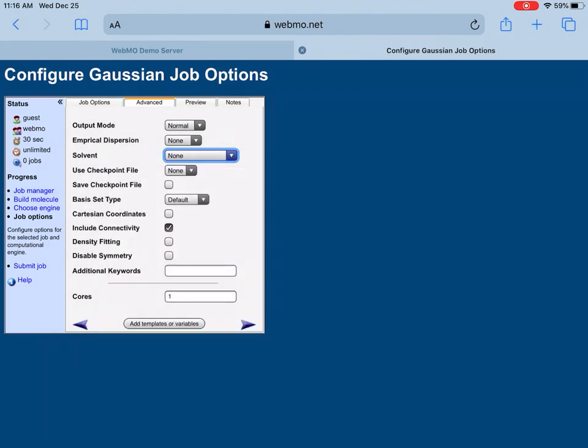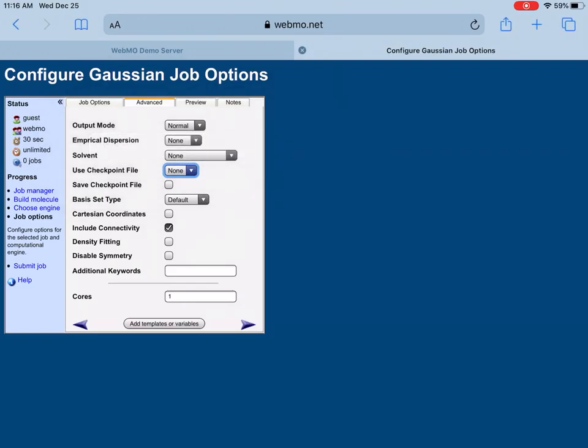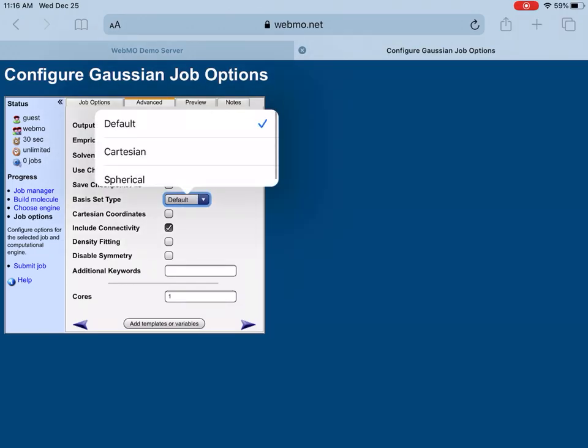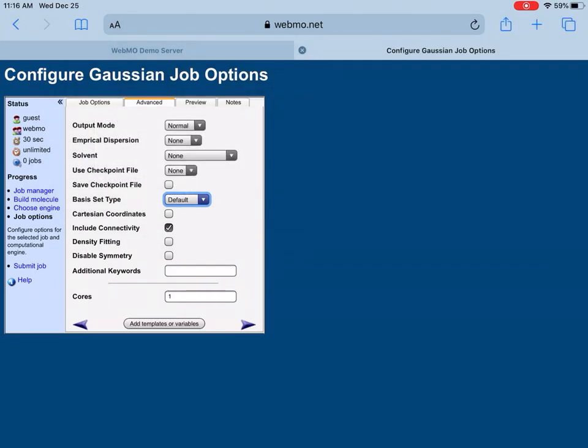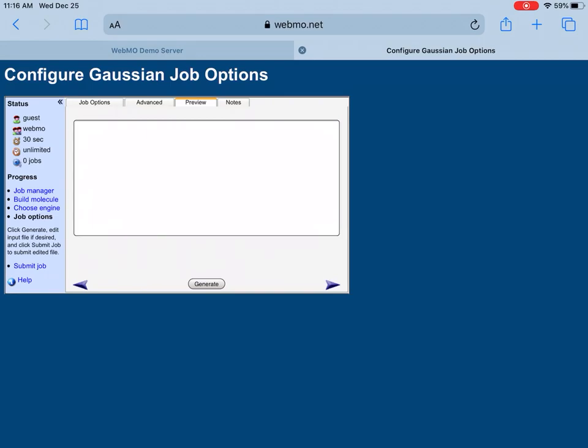You can also save your checkpoint file. You can set basis set type, Cartesian coordinates if you want to see Cartesian coordinates. There are many functions here.